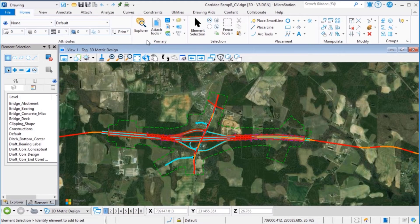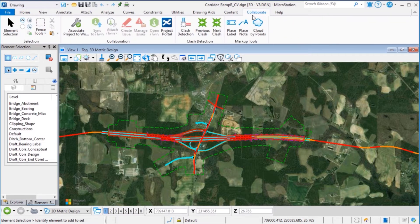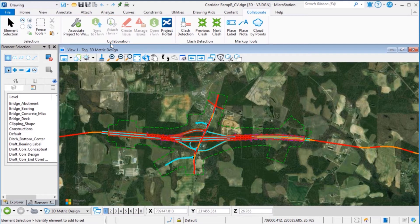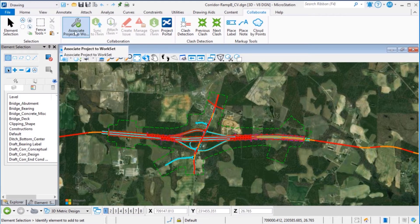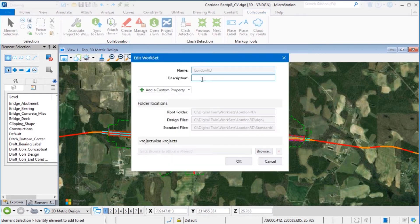To associate a connected project to a Workset, we will select the Collaborate tab in MicroStation and go to the Collaboration group. Here, select Associate Project to Workset in order to link the current Workset with the new ProjectWise project.